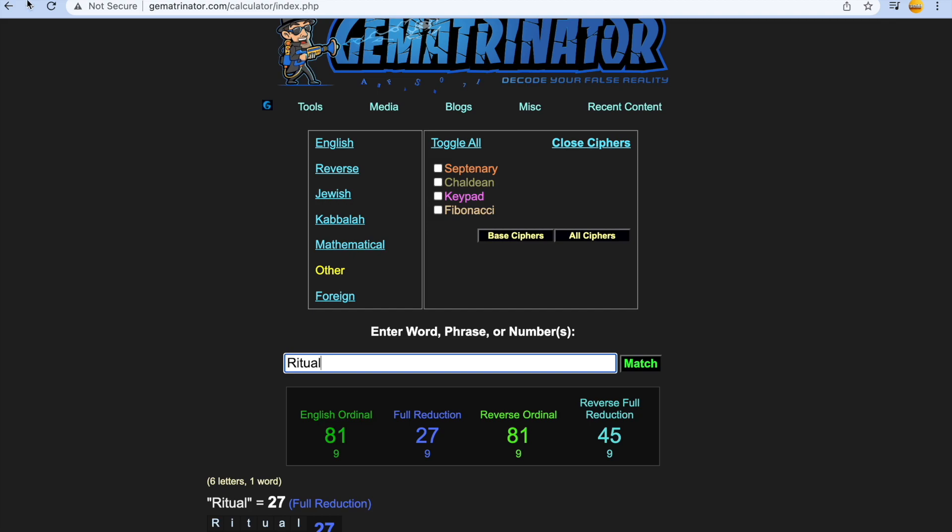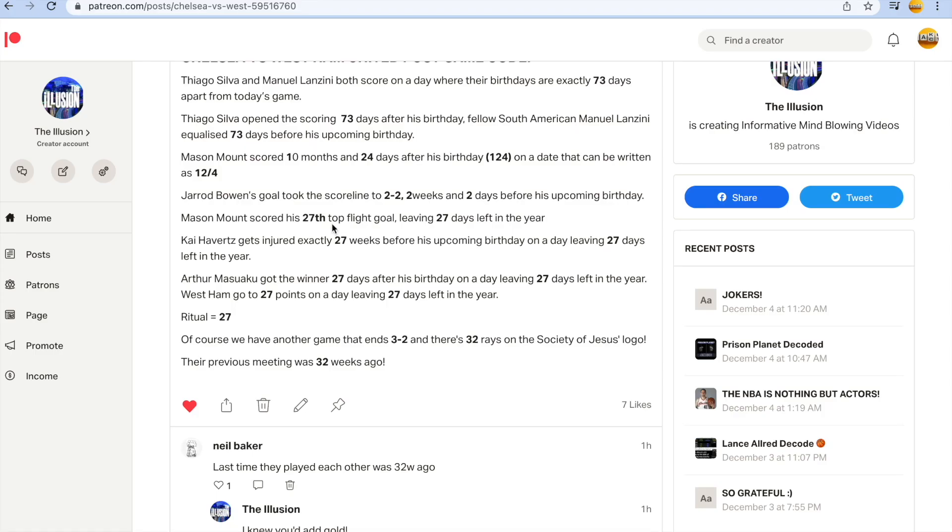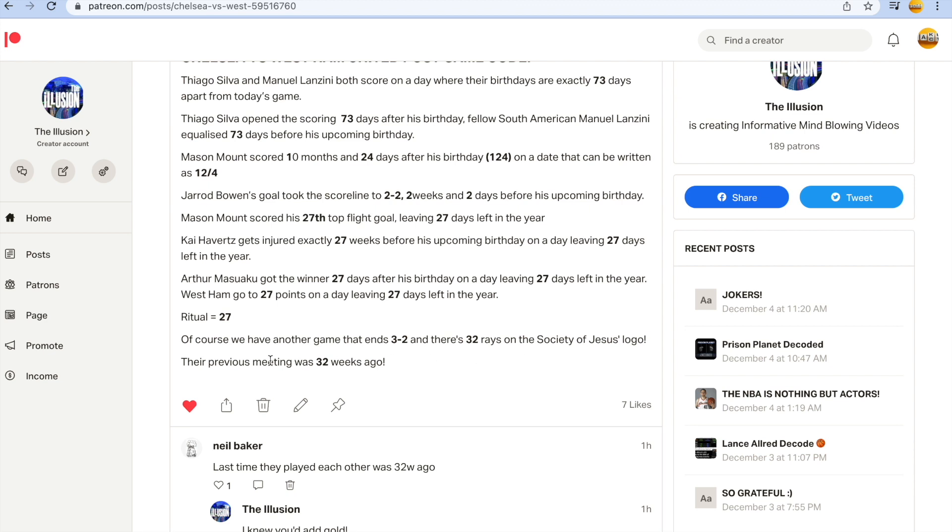Ritual gets you 27. The league's a joke. I will continue to expose it. Of course we have another game that ends 3-2. We just had the United-Arsenal game finishing 3-2 because there's 32 rays on the Society of Jesus logo. There's going to be so many Society of Jesus rituals this month because Pope Francis was born in December on the 17th of December. And Chelsea and West Ham's previous meeting was 32 weeks ago as Neil said here. So I added it to the code.